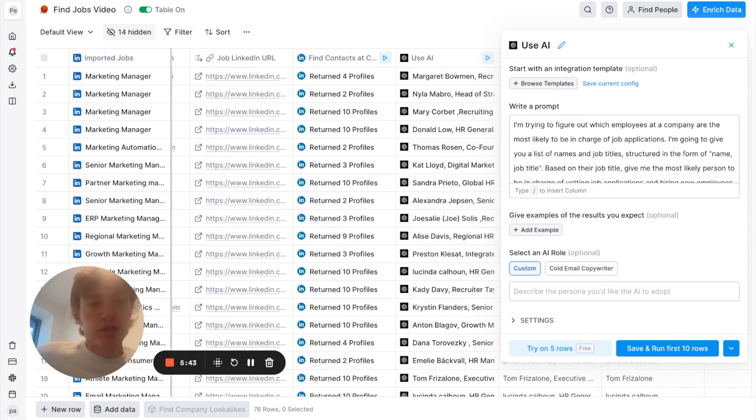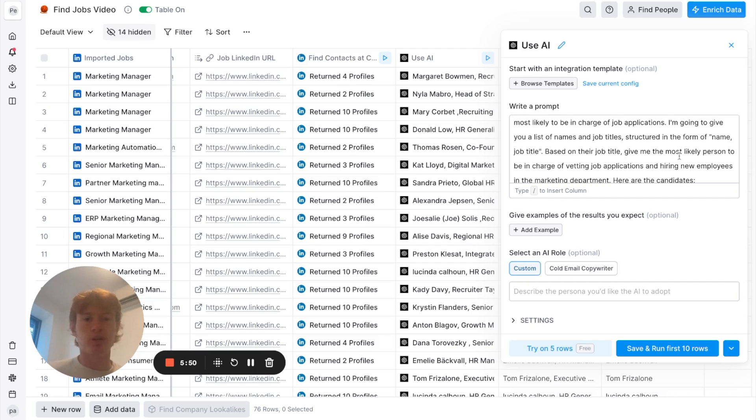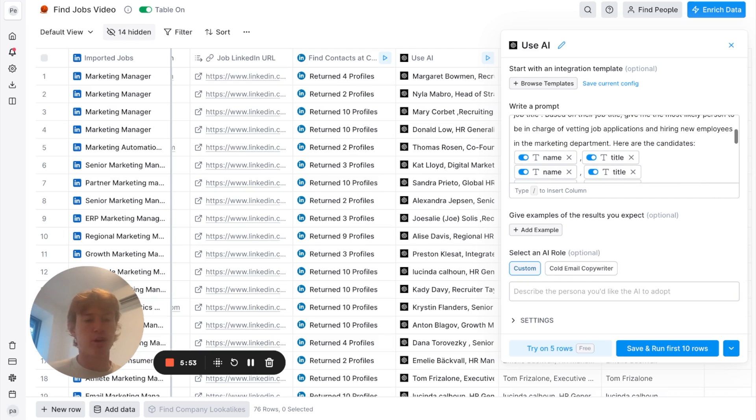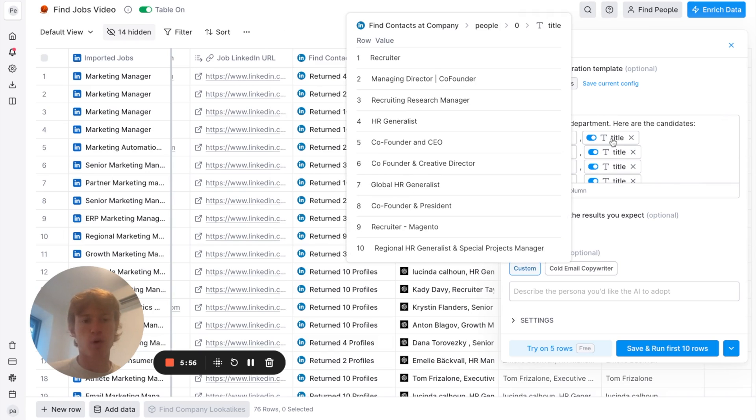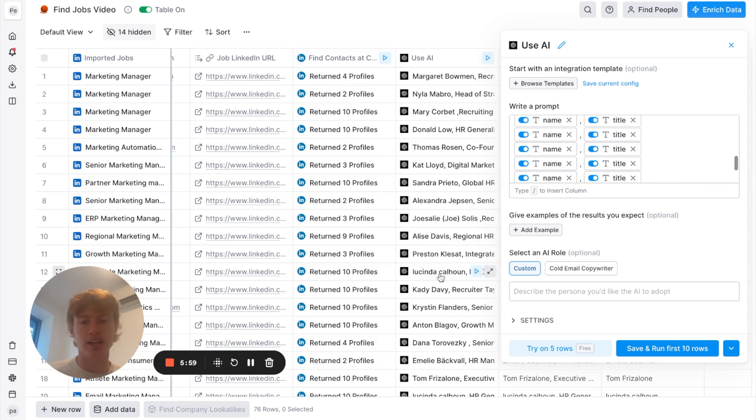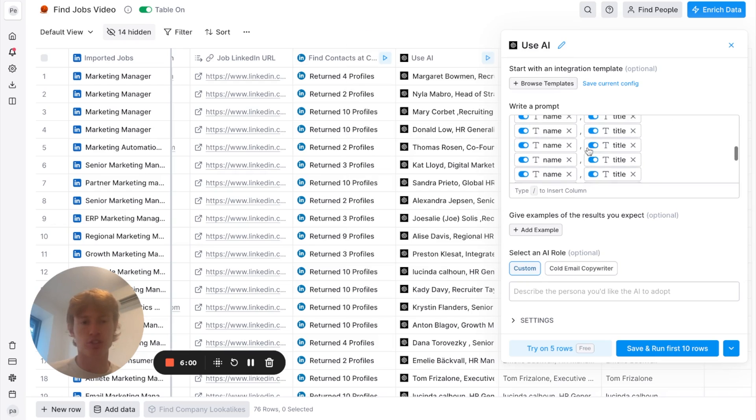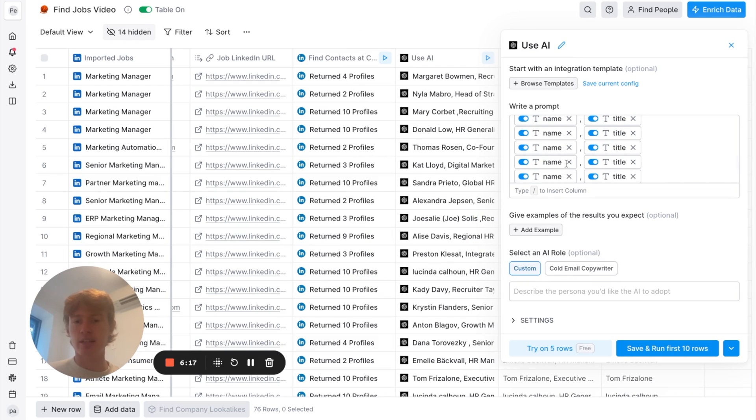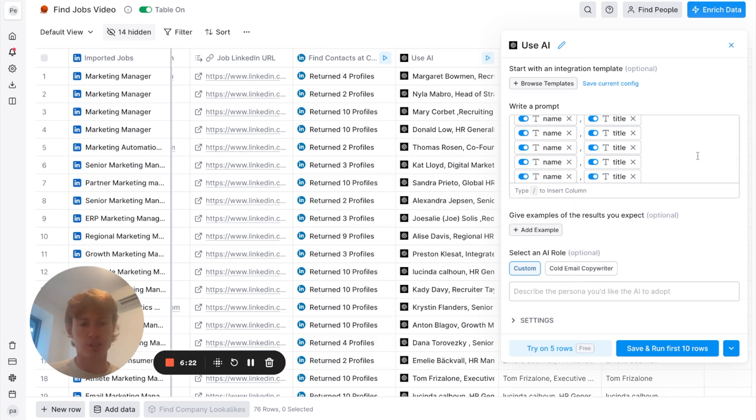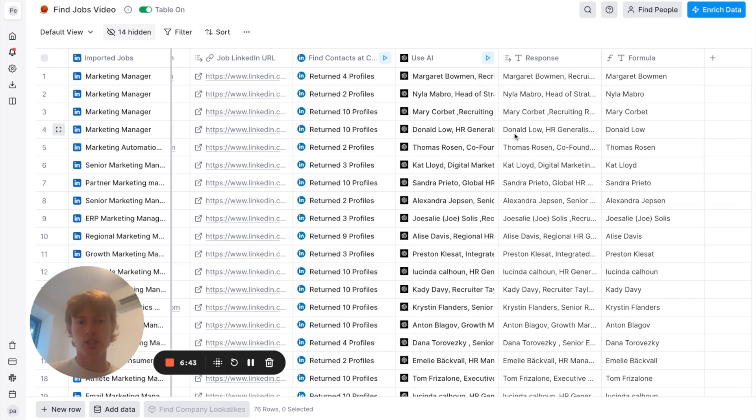I'm trying to figure out which employees at a company are most likely to be in charge of job applications. I'm going to give you a list of the names, which are just these names right here. Give me the most likely person to be in charge of vetting job applications and hiring new employees in the marketing department. And then, after that, we could input each one of these different names and candidates. And I inputted all 10 from these results. So, you'll see there's 10 rows here, which just consists of the 10 different profiles. In the cases that there are only 3, 4, or 5 different results, it's only going to crawl through those, of course. And then, I just said to format the output as just a name, a comma, and then the job title, which is important for the next step.